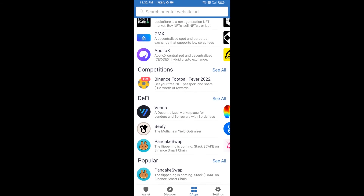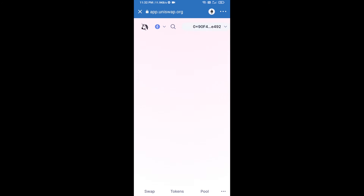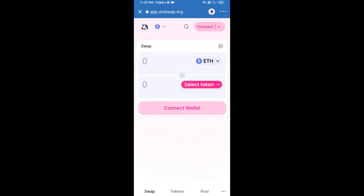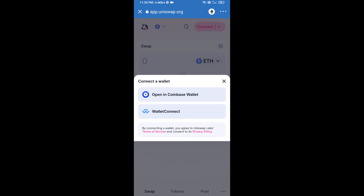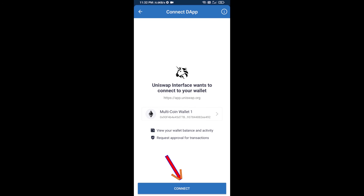Open Uniswap exchange and click on Uniswap. After that, connect Uniswap exchange from Trust Wallet — click on Connect Wallet, then click on WalletConnect, then click on Connect, and finally click on Connect.